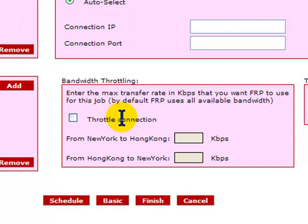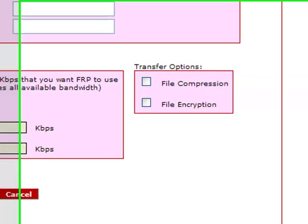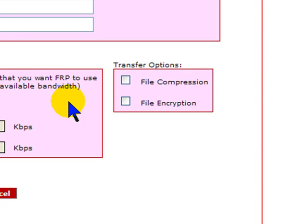You can also throttle the amount of bandwidth FRP uses, as FRP attempts to be as fast as possible and uses as much bandwidth as you let it take. It is also here that you can choose to compress files or encrypt files during the transfer. FRP uses 128-bit AES encryption.